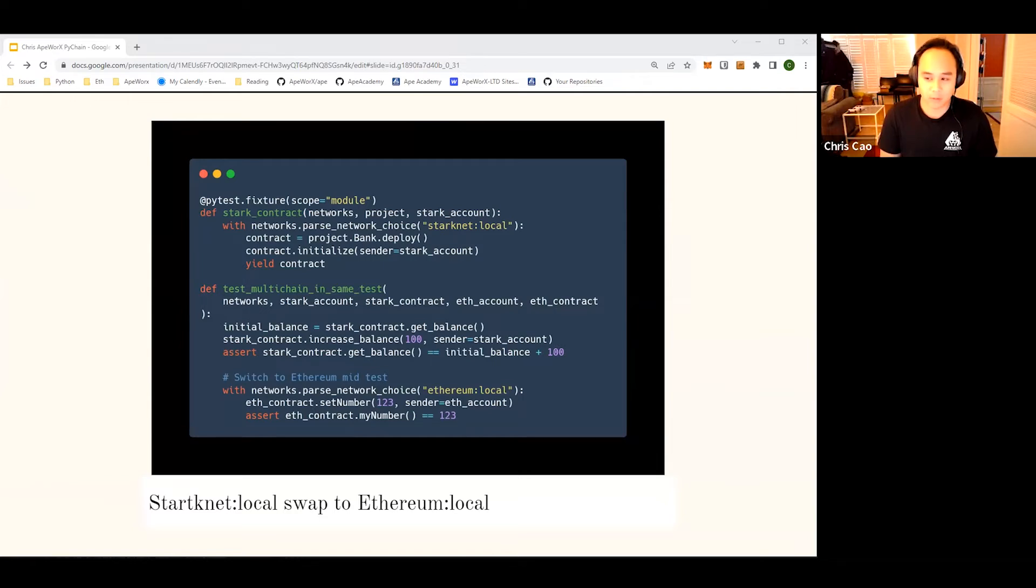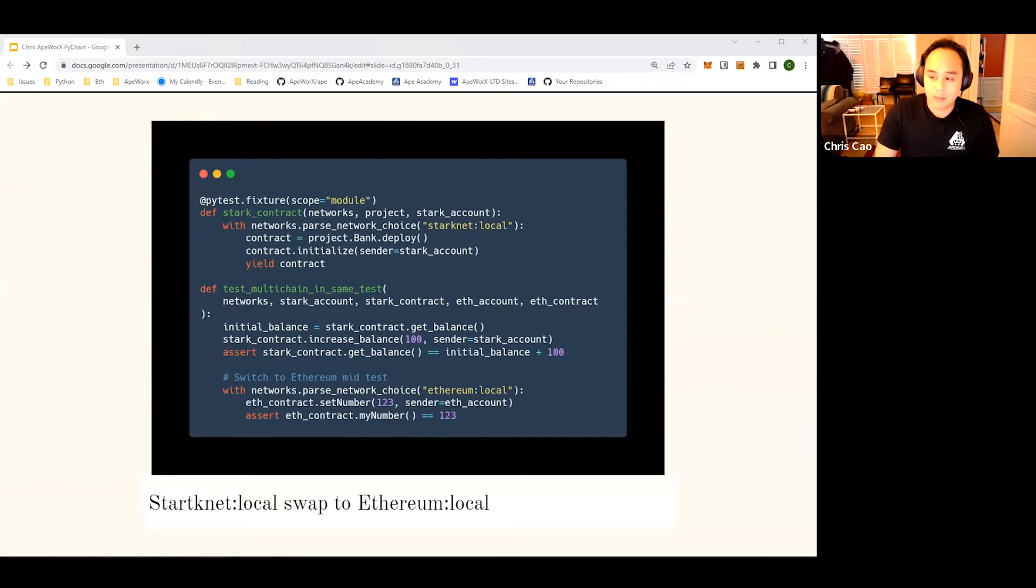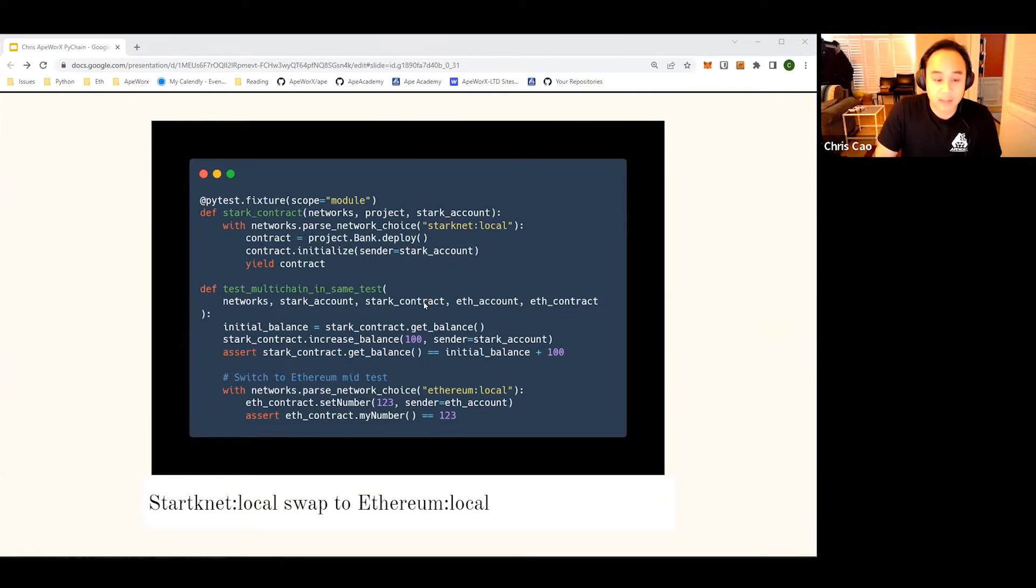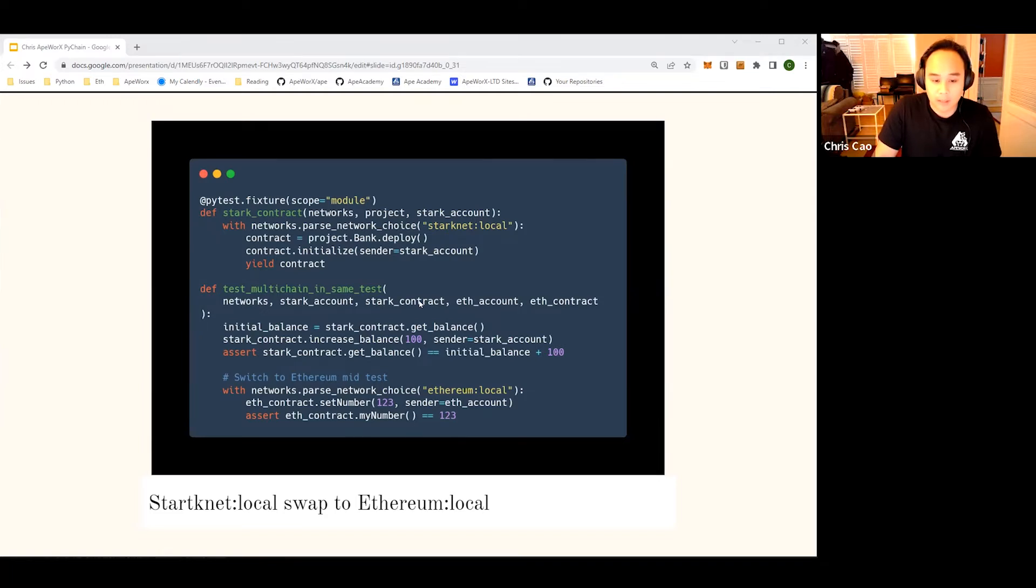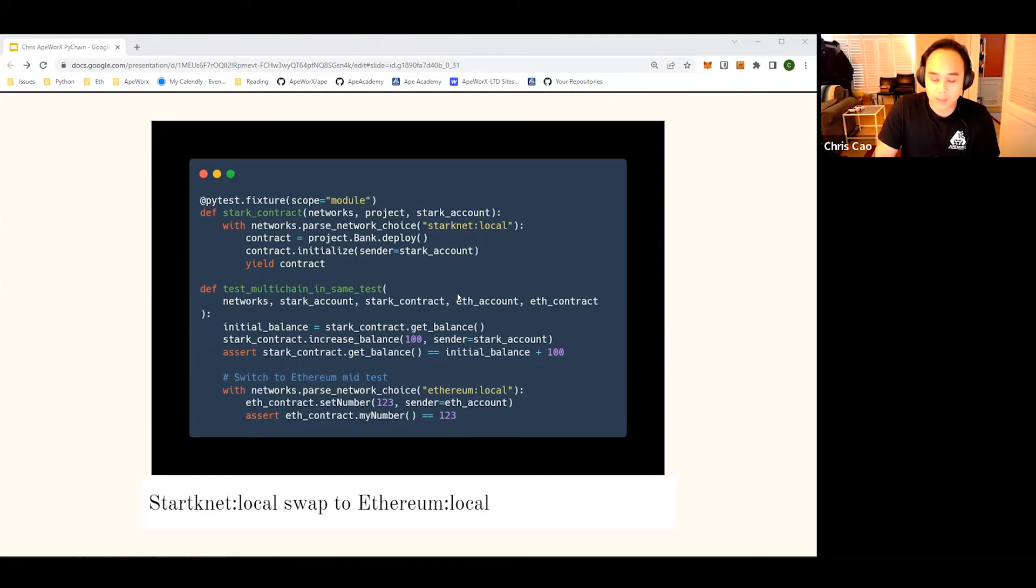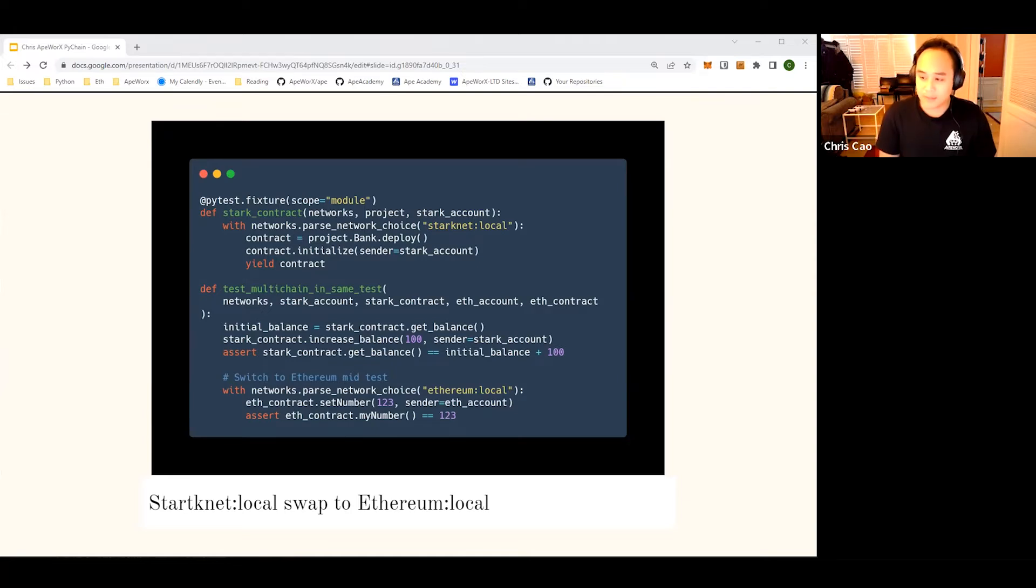You can see that we start in a fixture that connects to Starknet local, then we swap into Ethereum local. When we start the definition for test_multi_chain, in the same test we see that we change the context to a new resource using the 'with' keyword, and the new provider resource allows us to use a different chain. Actually, this project is in our Academy, so I'll tell you a little bit about that later. If you want to have sample code for all of this, it will be later in web content for you.